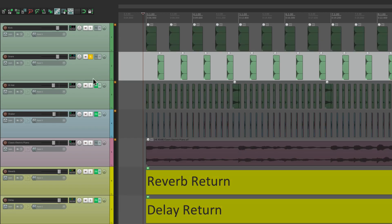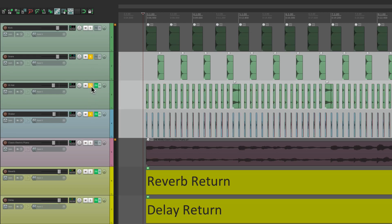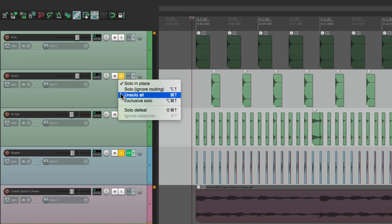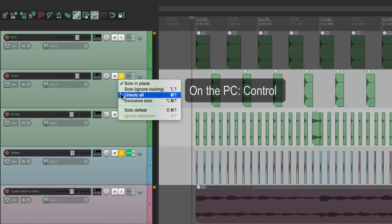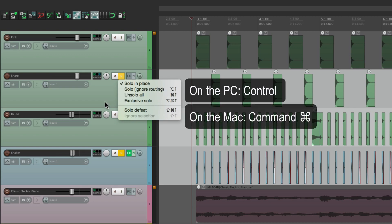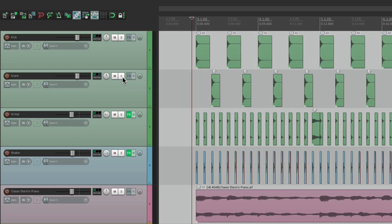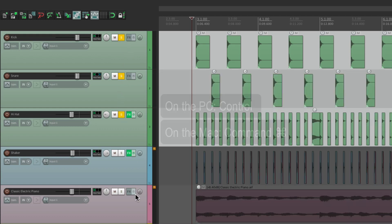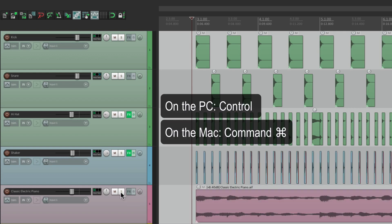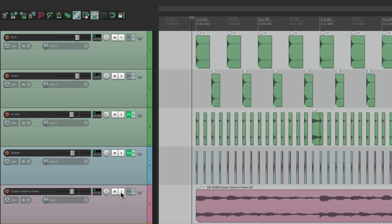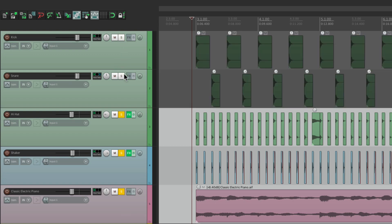Now if we have a bunch of tracks soloed and we want to quickly un-solo them all, we could right-click and choose Un-Solo All. Or we could use the modifier — on PC it's Control, on Mac it's Command — and just click any solo button, and all the tracks become un-soloed. Even if that track isn't soloed, we could solo these three right here, hold down the modifier, and all our tracks become un-soloed. I should also mention we can solo and drag. So I can grab right here, hold the solo down, and just drag to solo tracks that are all next to each other, or undo it the same way to un-solo them.